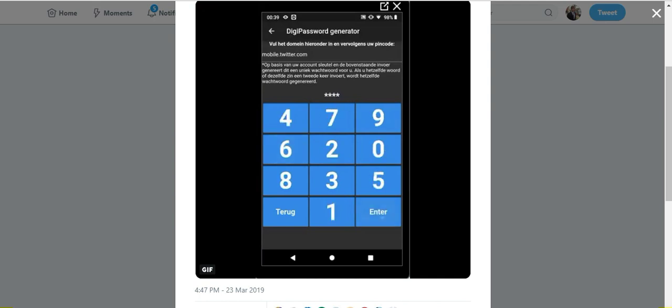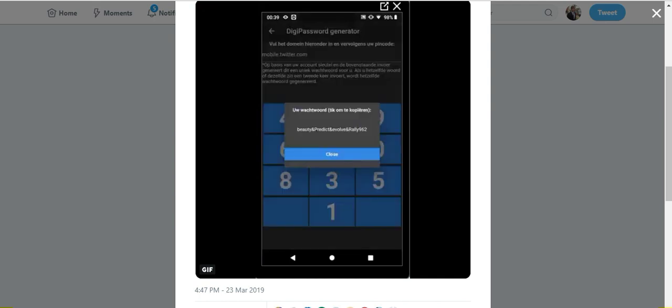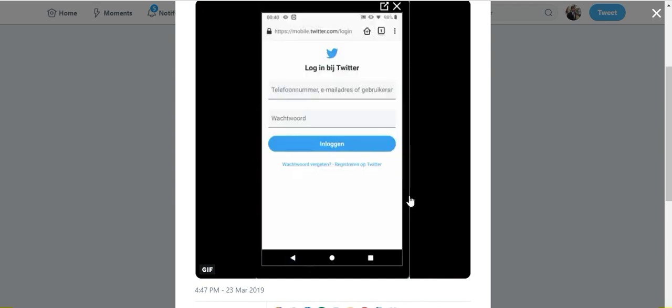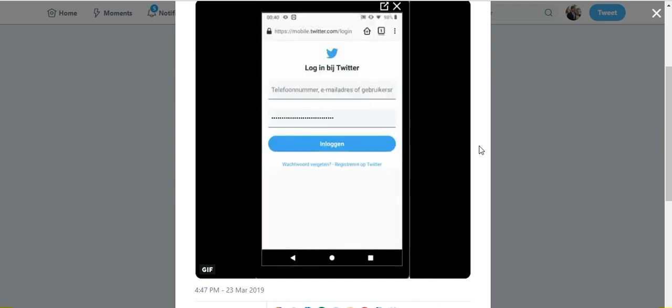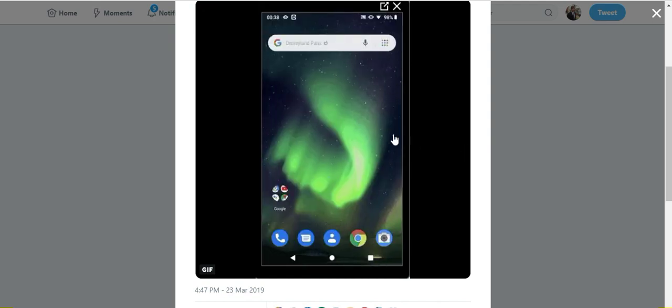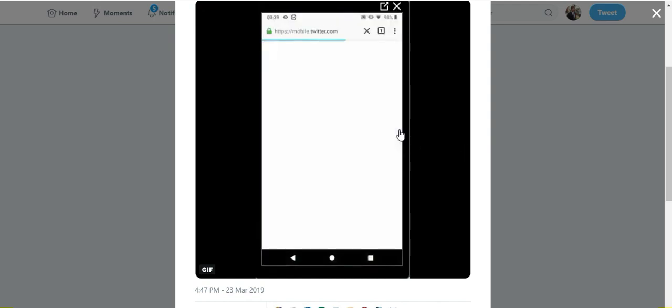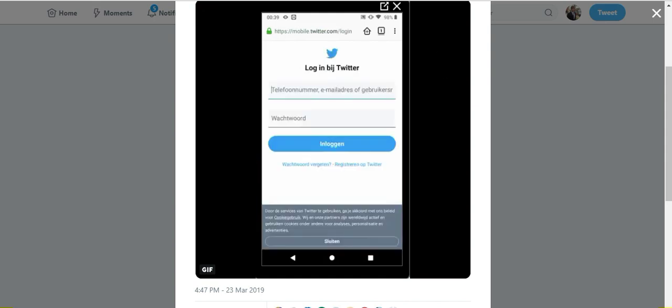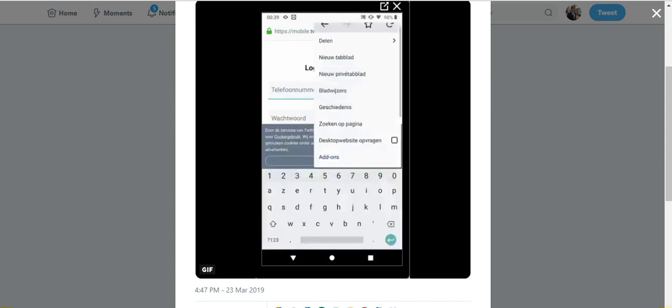You can see this example password that was really long, and the login process with it is much faster and much more streamlined. I could log in using this extension faster than I could type out a password of that length.